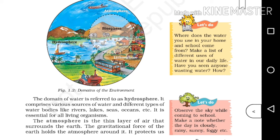Now look at figure 1.2, domains of the environment. We can see hydrosphere in that figure — this is the water body. Sources of water and different types of water bodies are in hydrosphere. There are only three points and it is very easy to study.